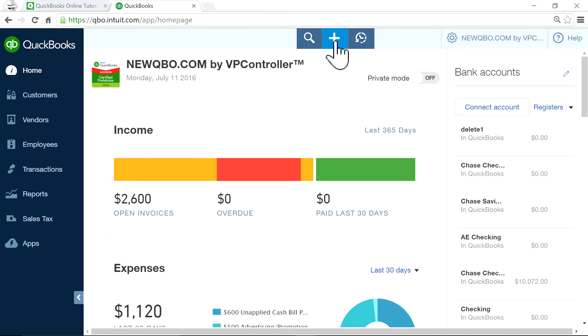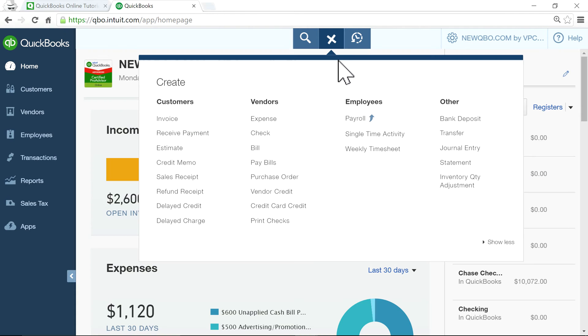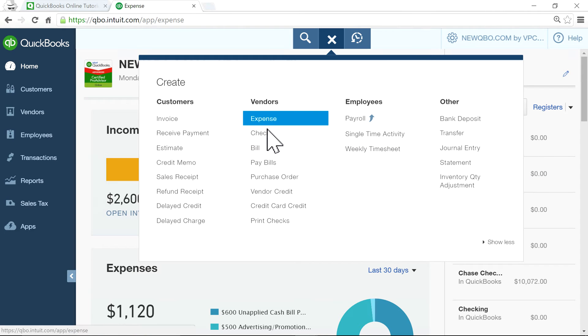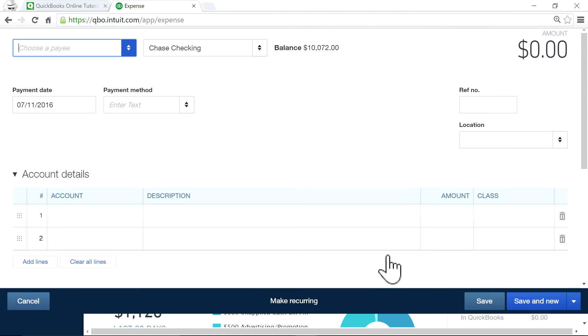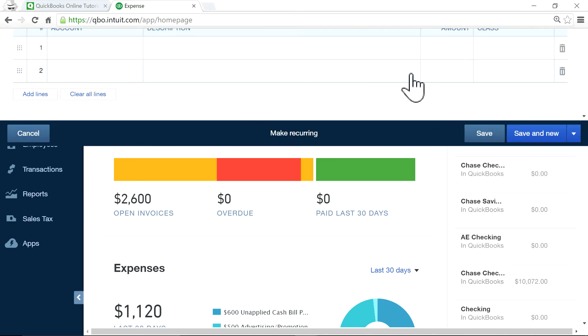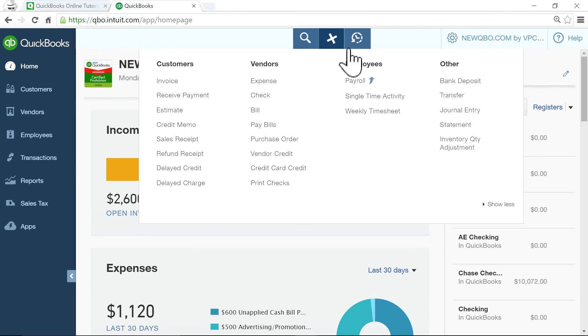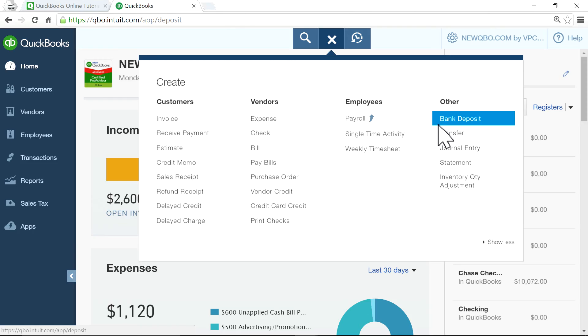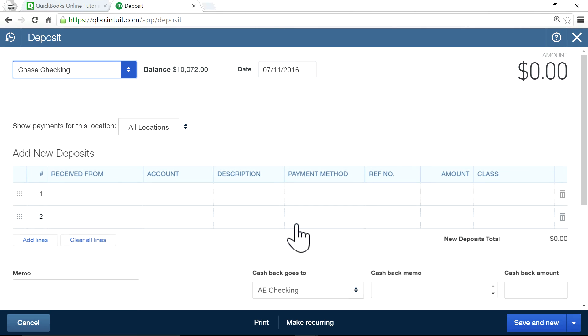But on the other hand, if you have a Plus plan and you are tracking those billable expenses, you will have that one on. Now if I go to the bank deposit form, you won't see it here.